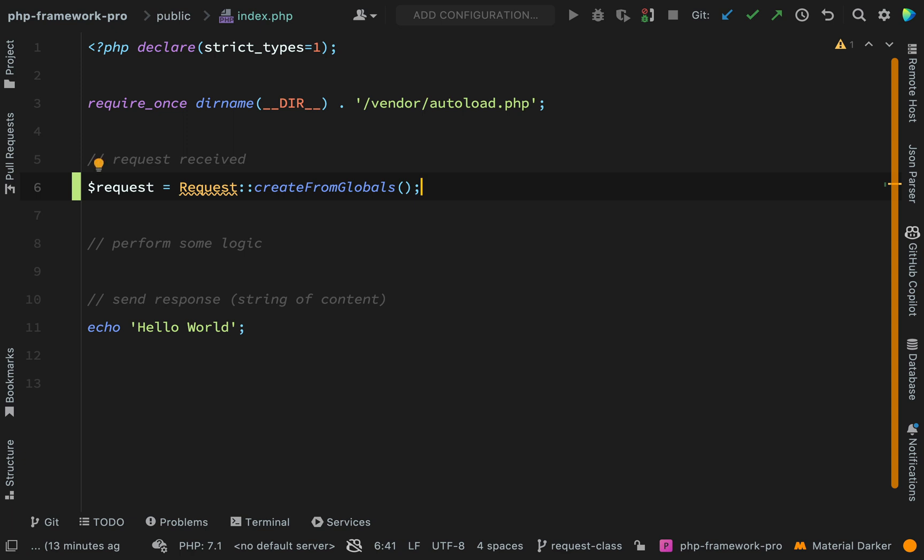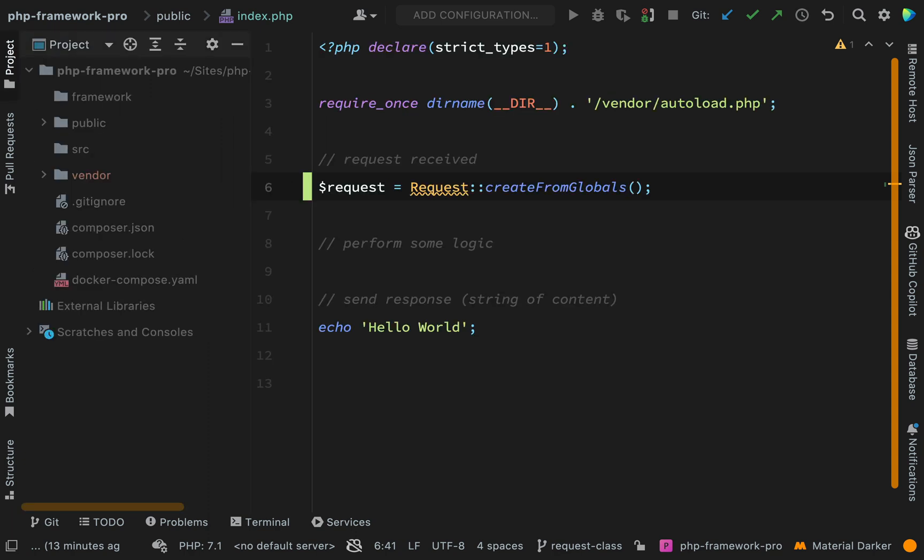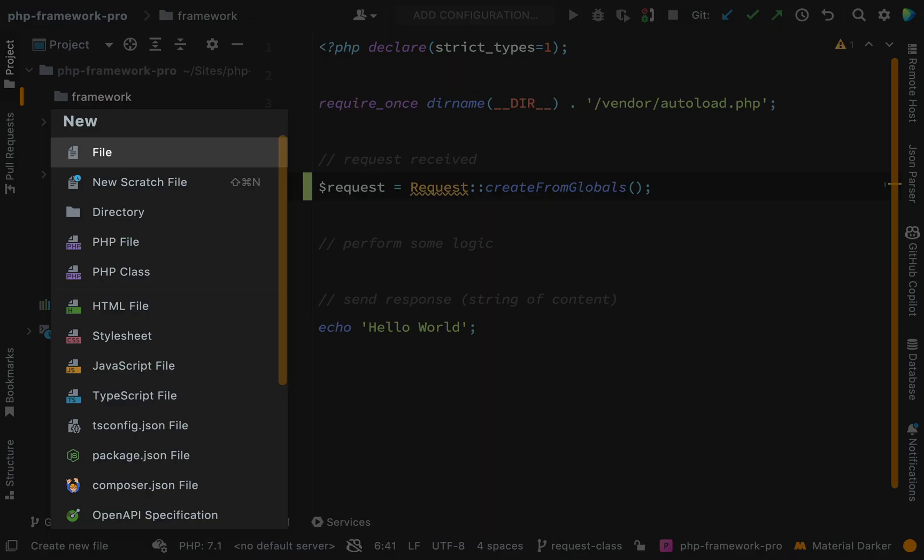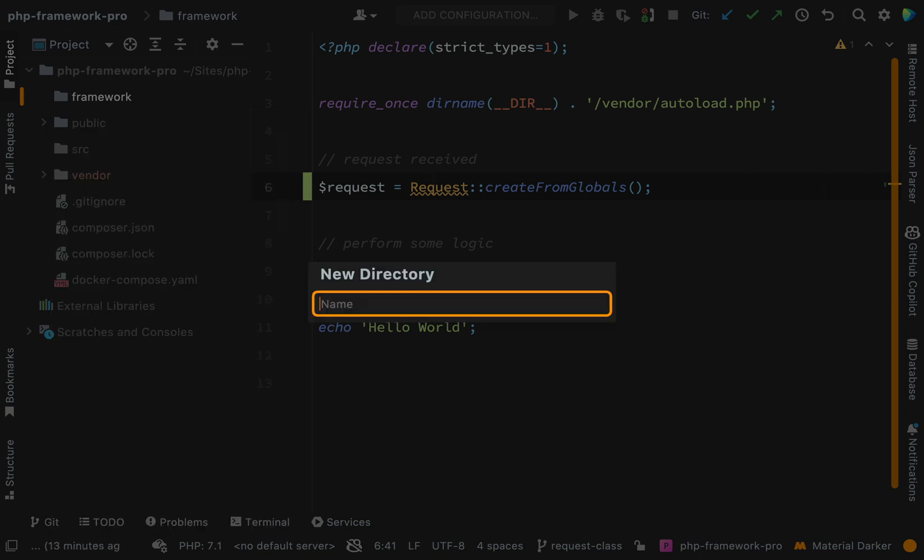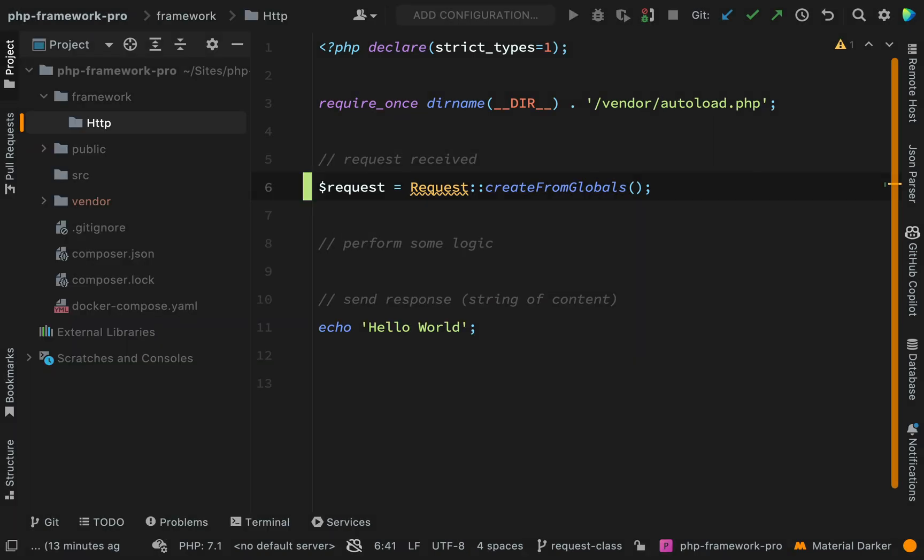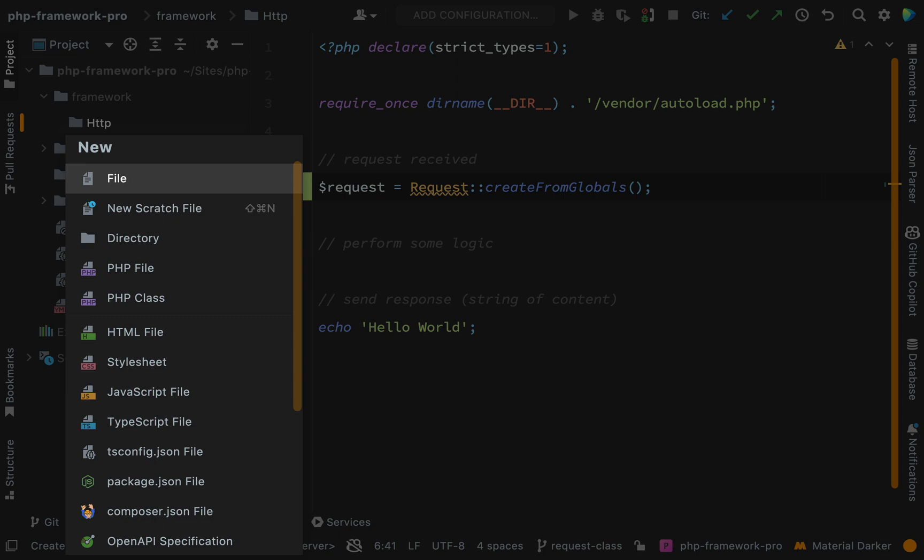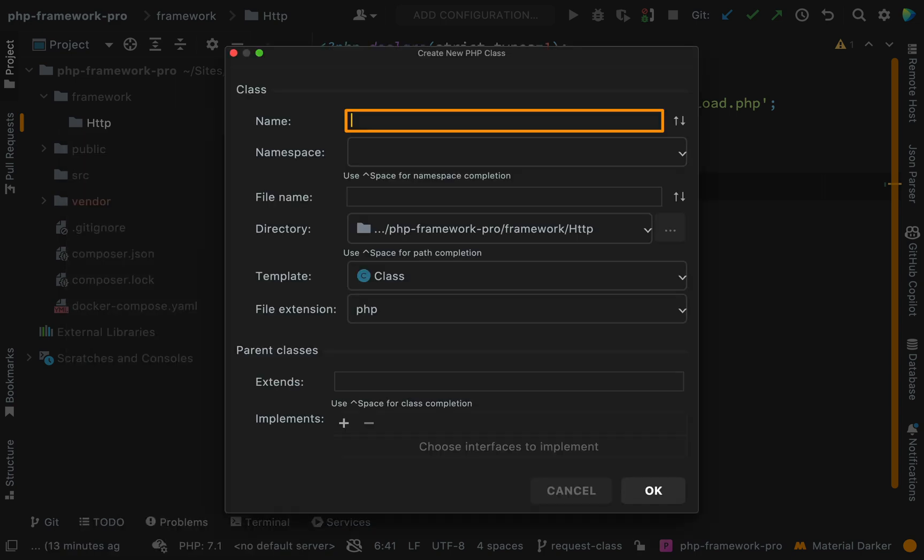So far so good. Now this request class is going to be part of our framework, so we're going to put it in our framework folder under a namespace of HTTP. Inside of the framework folder create another one called HTTP and then inside of there we'll create our request class.